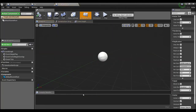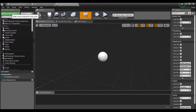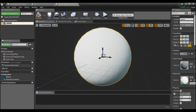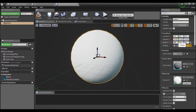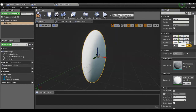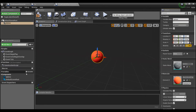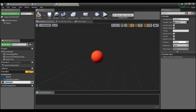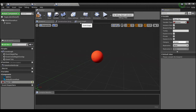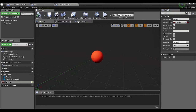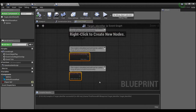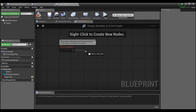We'll go into our Target Identifier and just add a sphere to it, and we can scale this down to 0.25. We'll give it a color, and then I'm going to add one variable here and call it 'player ref'. We'll make this instance editable and expose it on spawn. Then we're going to go to our event graph.